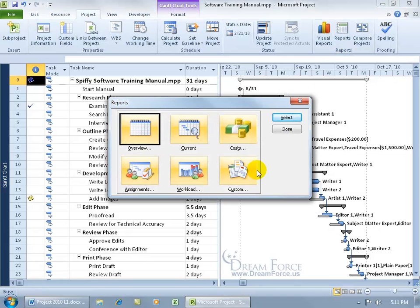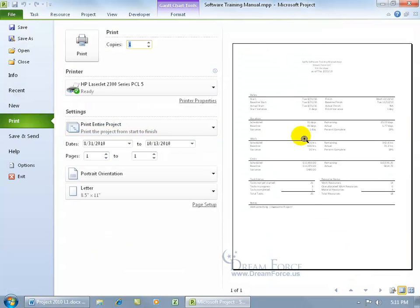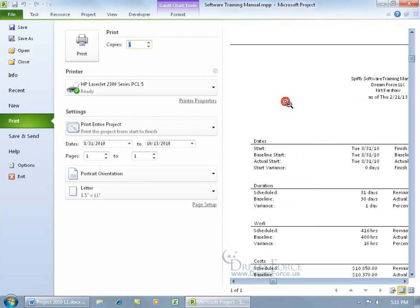You've got quite a few to choose from. There's overview—double-click on that. We want project summary, so double-click on that. In the preview window, before you print, see if this is what you want. Click to zoom in. There's our start date, and the baseline was the original start date—that hasn't changed.